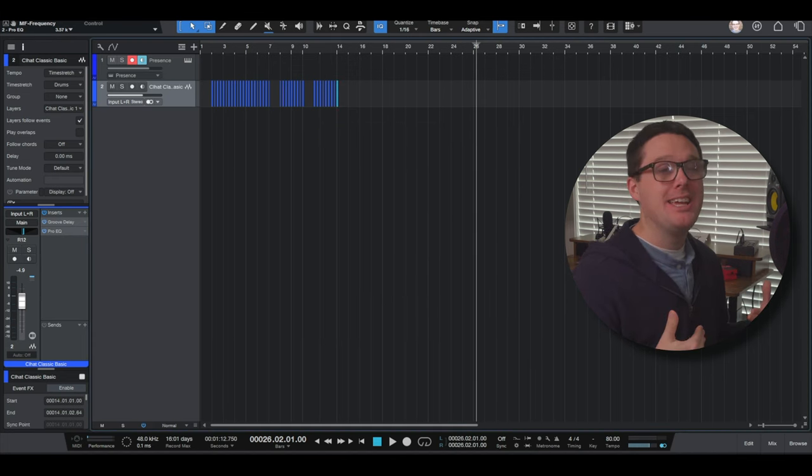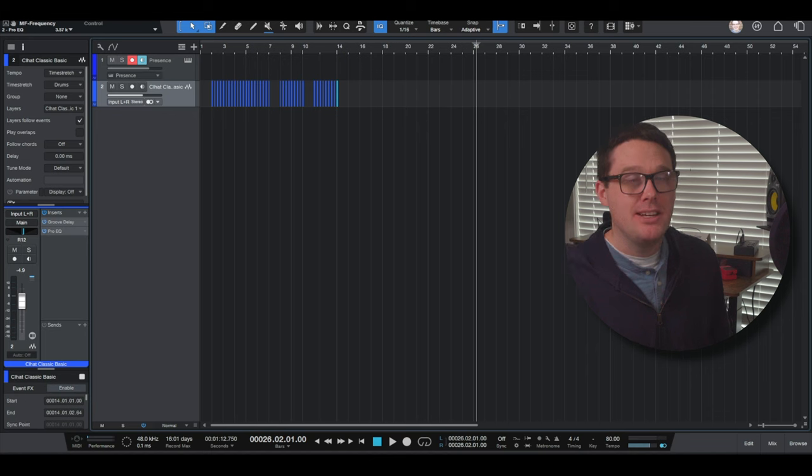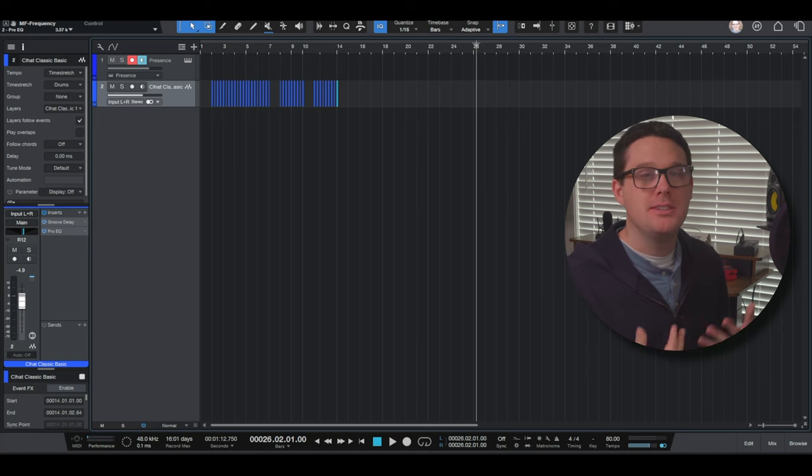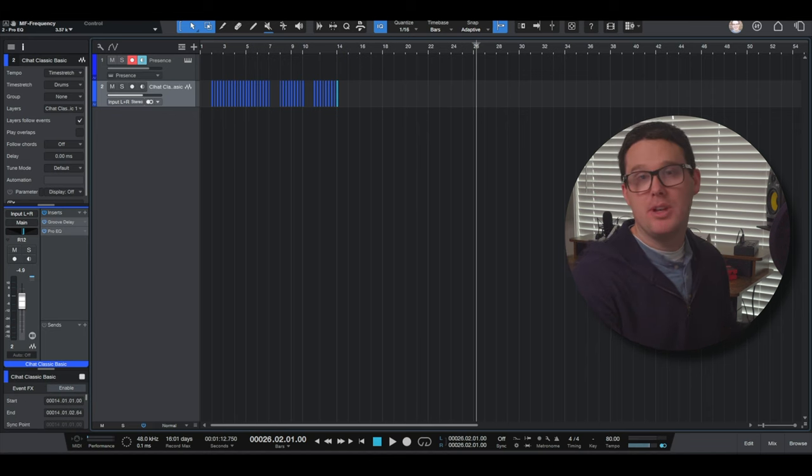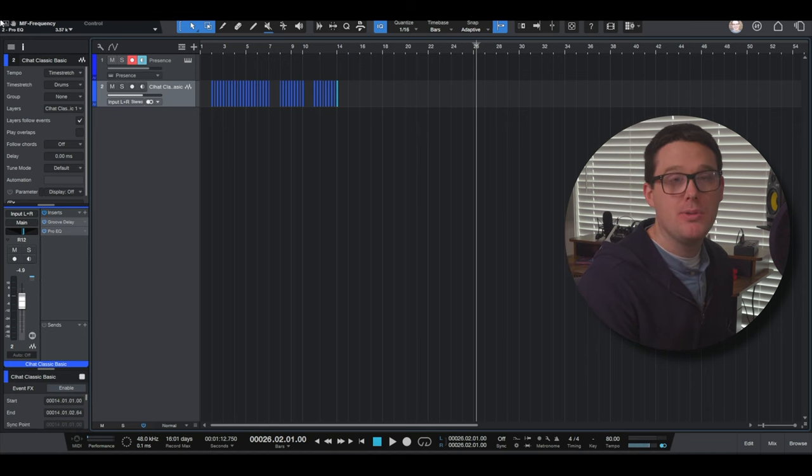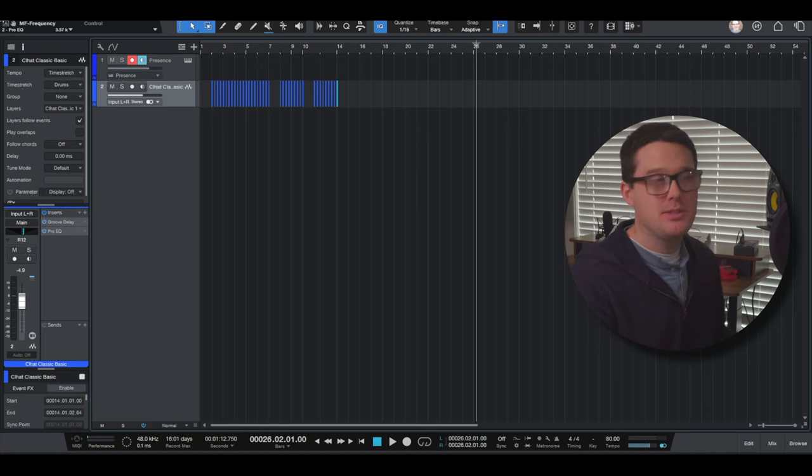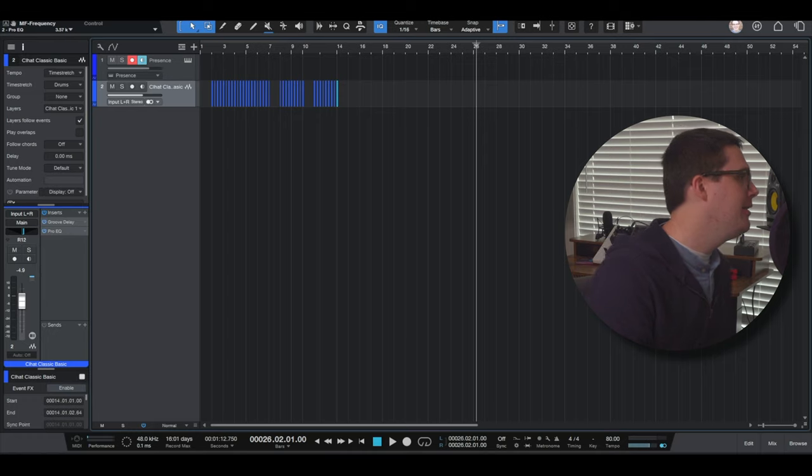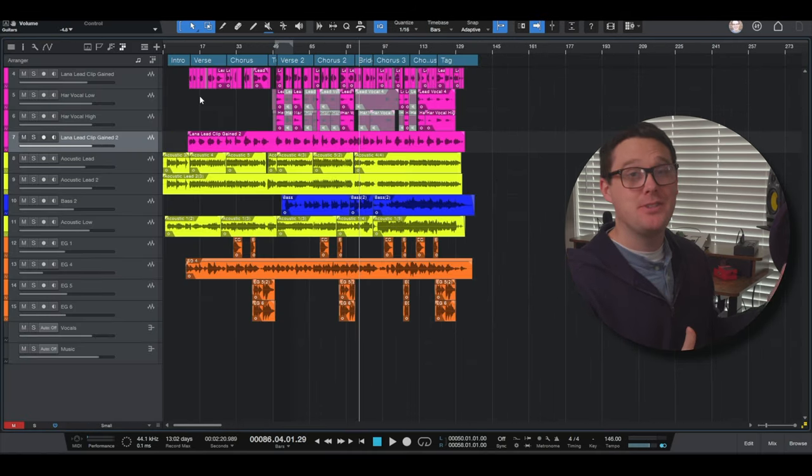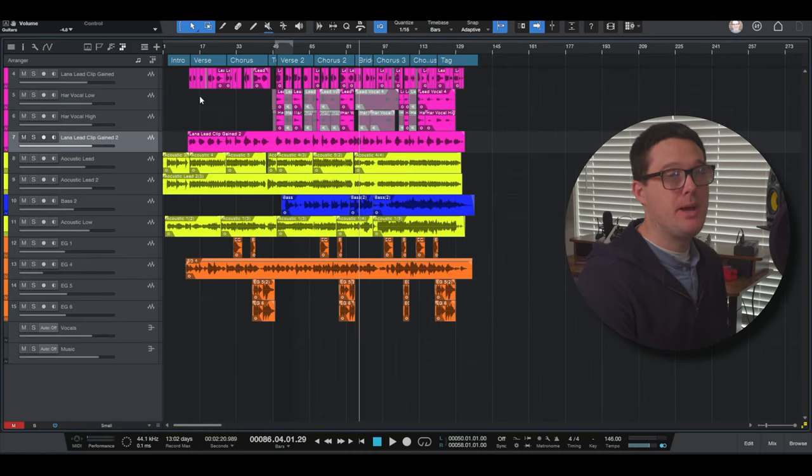Now I want to get into some basic editing functions. And to do that, I'm going to open up a song I've already recorded, Georgia's still on my mind.